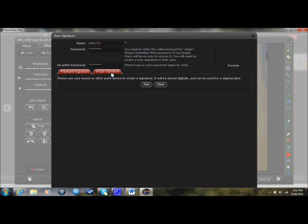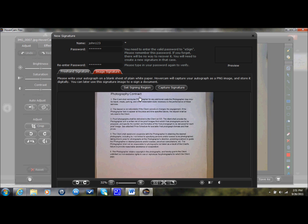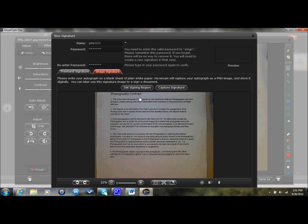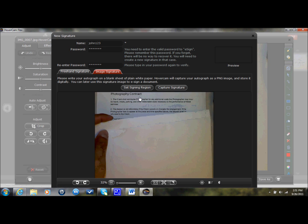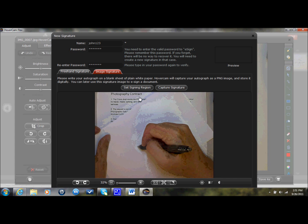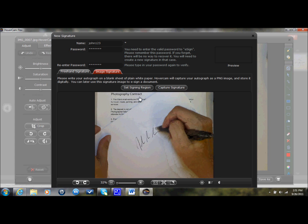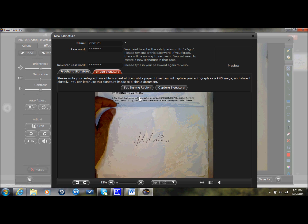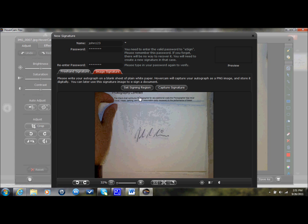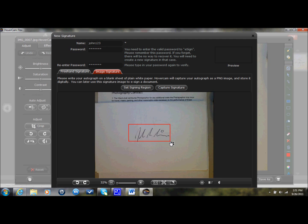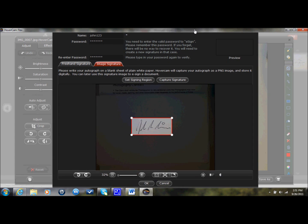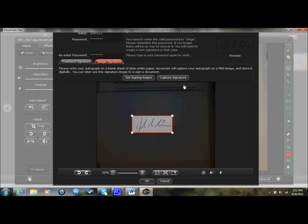But a more accurate way of doing it would be Image Signature. So Image Signature, you would sign a page, and I'm just going to sign a page real quick just to show you. You put it under the camera. You set the signing region, so what you're doing here is you're selecting where your signature is. So my signature is right here. And once I think this looks good, then I would go ahead and capture signature and click OK.